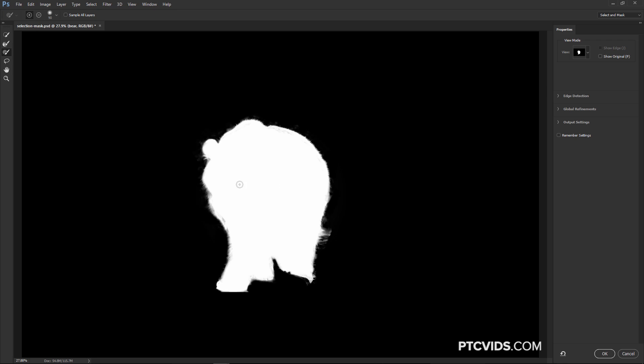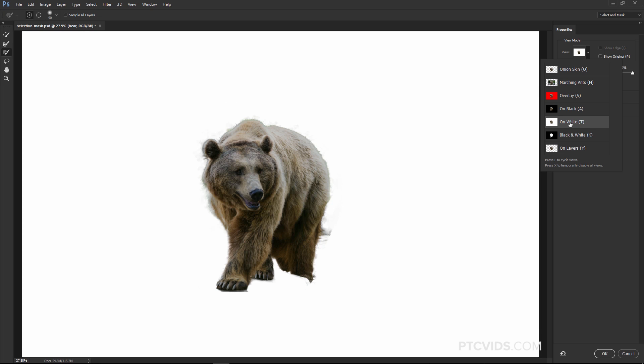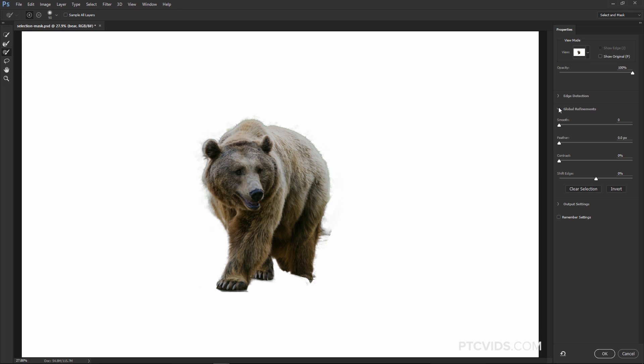So now that we've refined the Selection, I'm going to go into the On White view. I'm going to use some global refinements. So in some cases, you may want to smooth your Selection. In this case, I don't think it's necessary, so I'm just going to leave it at zero.